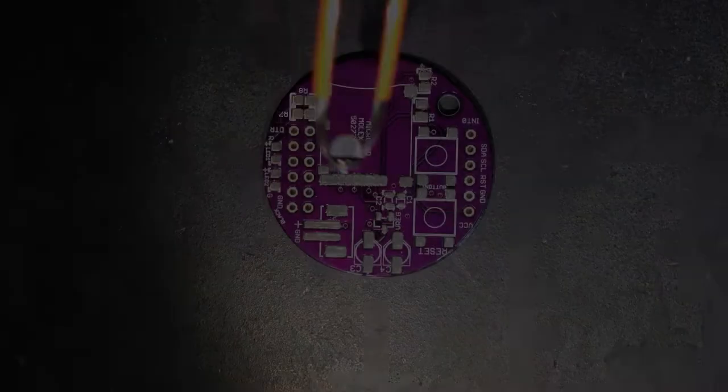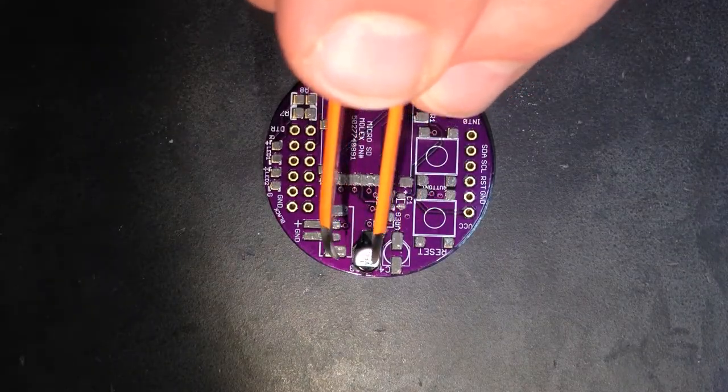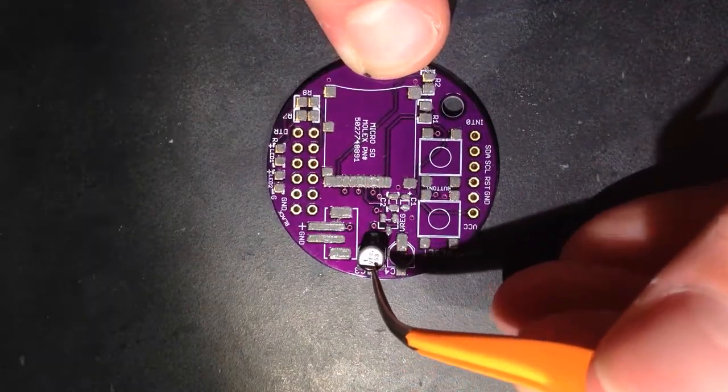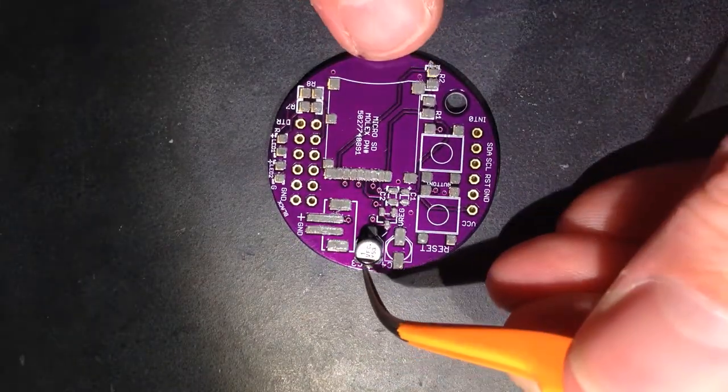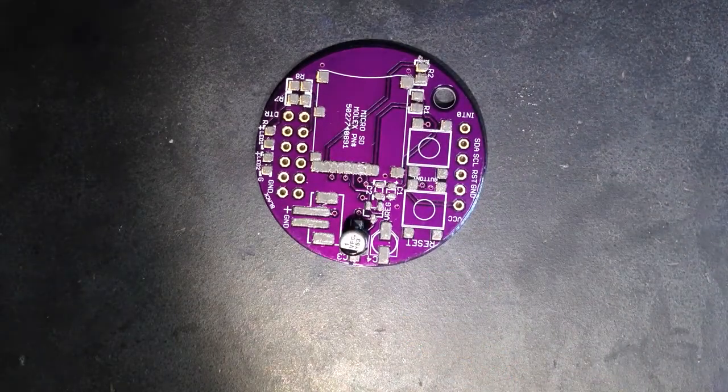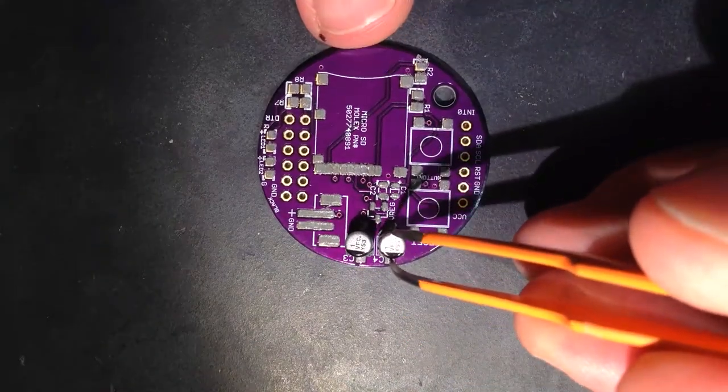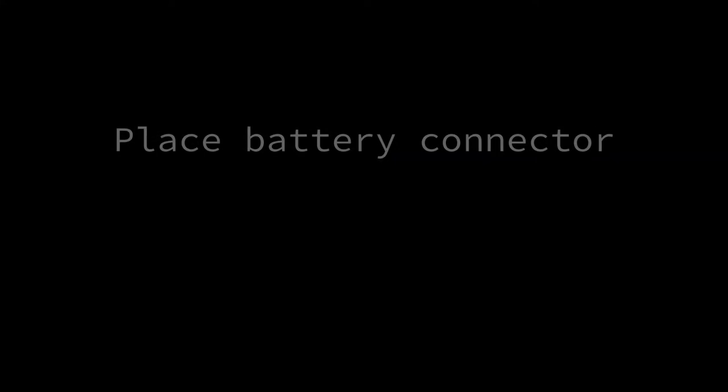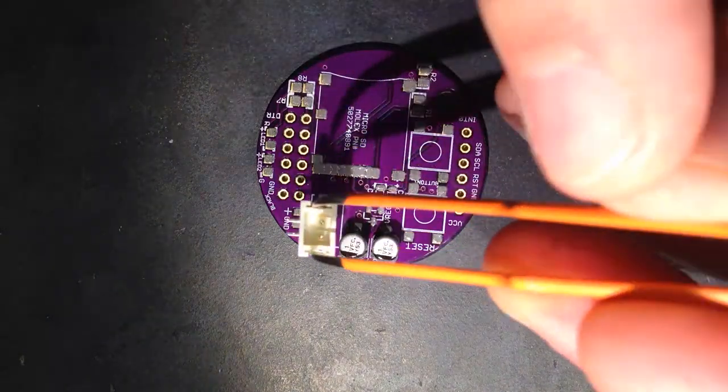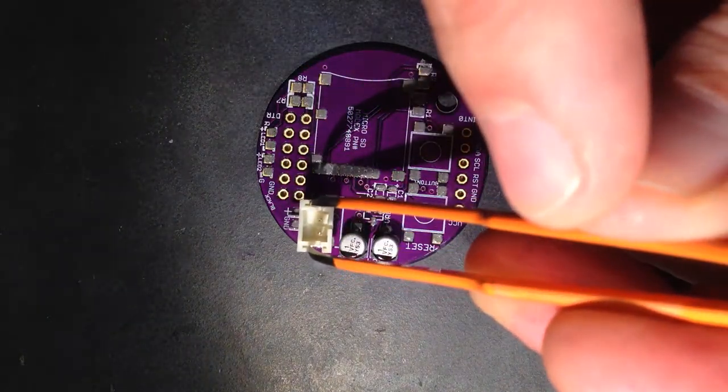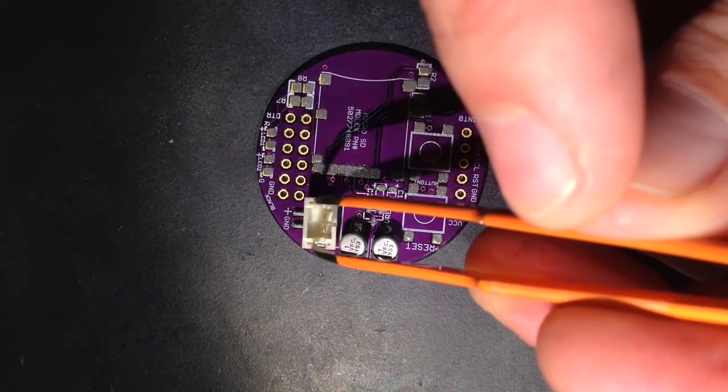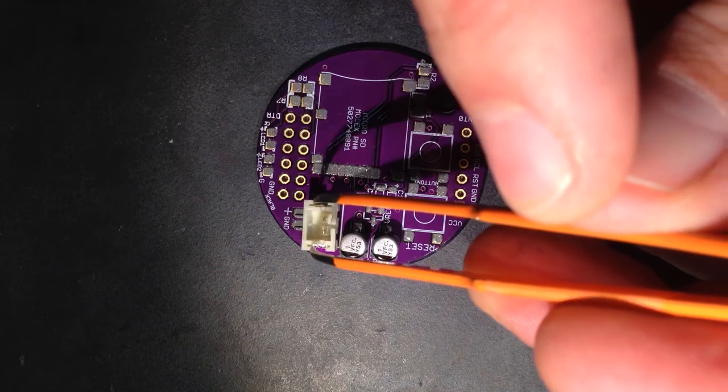Place electrolytic capacitors at positions C3 and C4. Orientation does matter here, so match up the capacitor shape with the pattern on the circuit board. Install the JST PH series battery connector. Updated versions of this circuit board will have two holes for directly soldering your own battery wires if you don't want to use JST connectors.